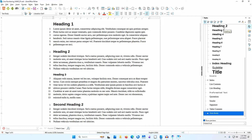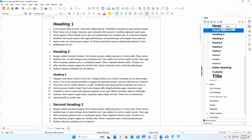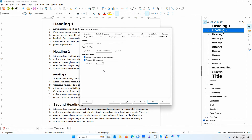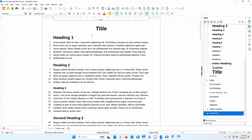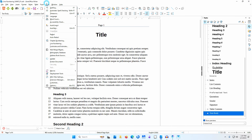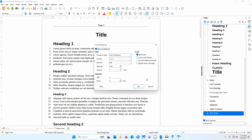I'll right-click on Heading 2 and select Modify, go to the Outline and List tab, deselect Include this paragraph in line numbering, and click OK. I'll go to Tools > Line Numbering and look at the Count area on the right. I'll check Restart every new page. I'll also check Include header and footer to show both features at once. I'll click OK.